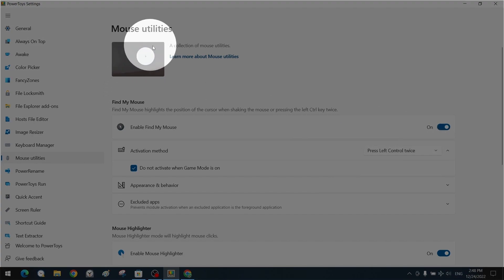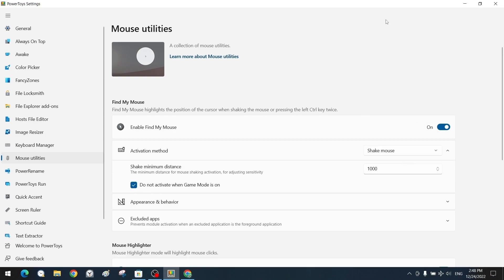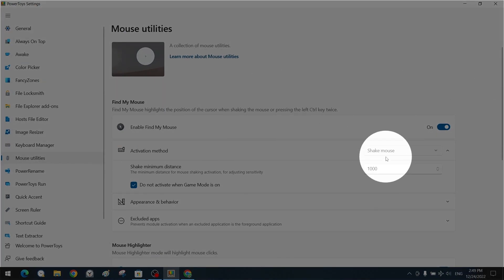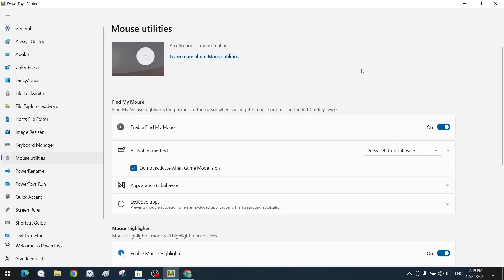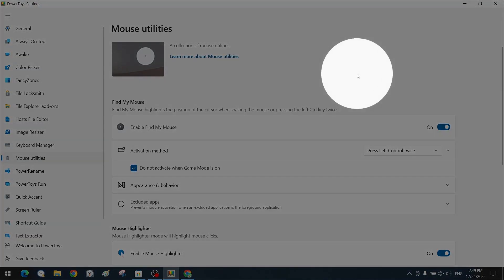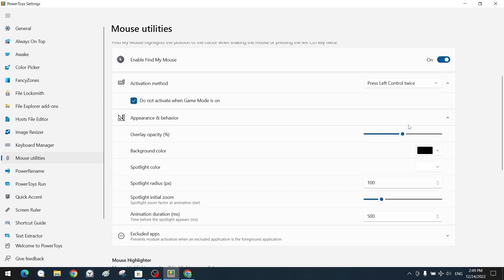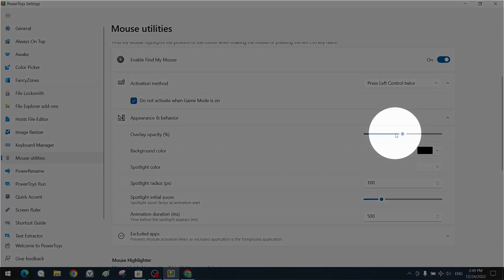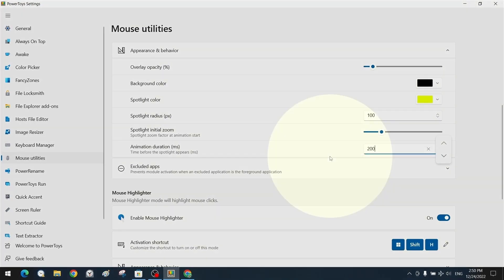To use Find My Mouse, there are two activation methods while the program is running: pressing the Ctrl key twice, or shaking the mouse cursor left and right quickly. As soon as you click the right or left mouse button, the Find My Mouse feature deactivates. We can also set cursor focus where the screen is darkened except for a circular area around the cursor. In settings, we can change the size, color, transparency of the spotlight area, and the animation speed of the spotlight effect.